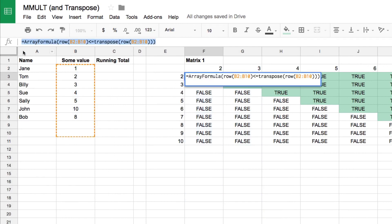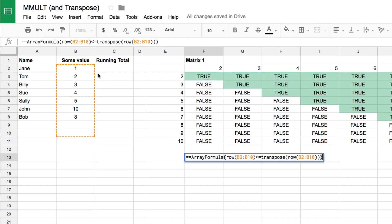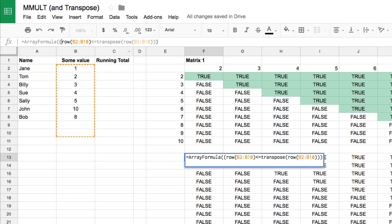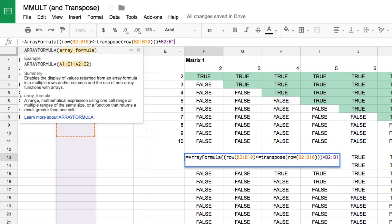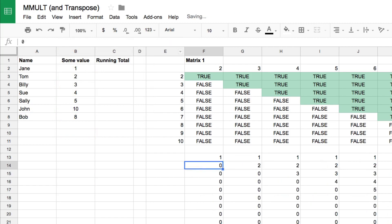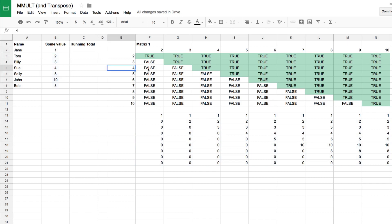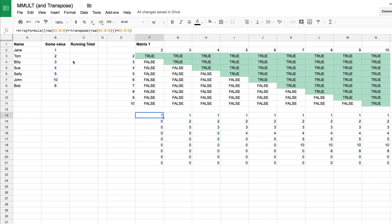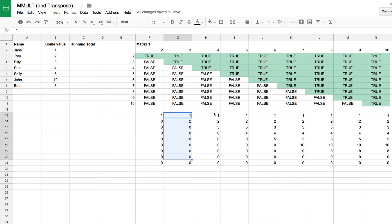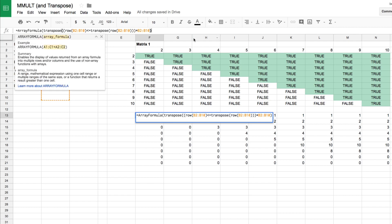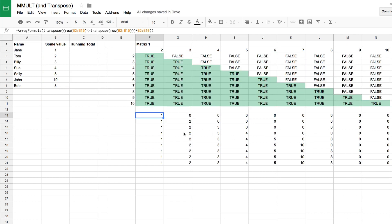Now I multiply that comparison matrix by the values in B2:B10. That turns the trues and falses into numerical values — when it's false it puts a zero, and when it's true it puts the corresponding number from the values column. I now have a matrix. The last thing is to TRANSPOSE it so the ones run down and the twos, threes, etc. go across — the right format for matrix multiplication. Hit enter and it's flipped. Matrix one is ready.